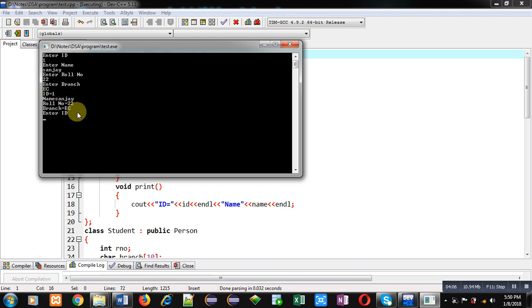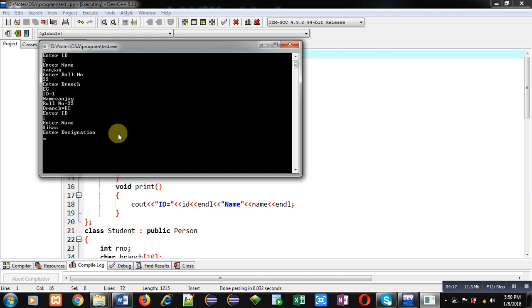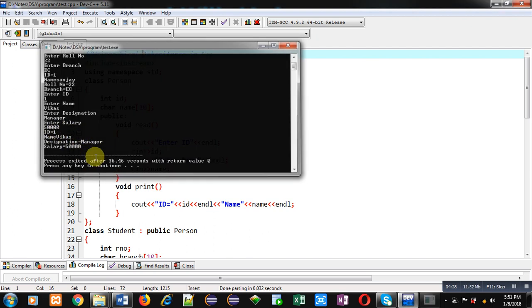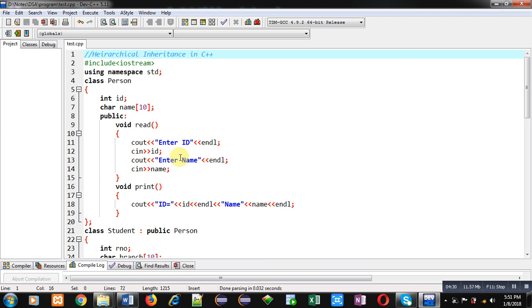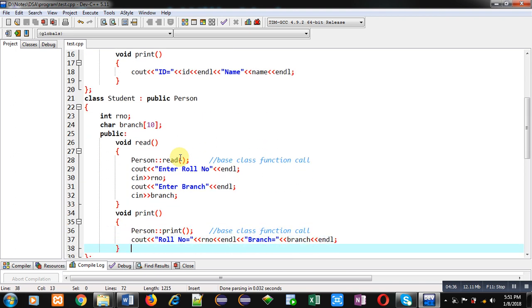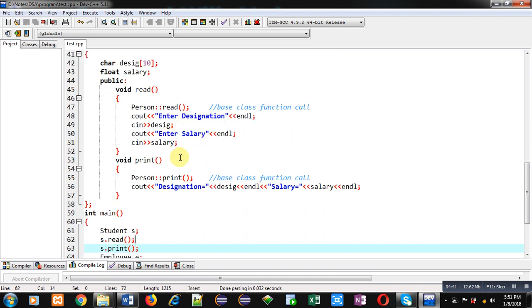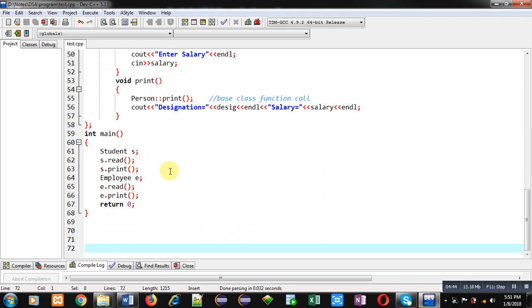Next it asks for employee details. For id I enter 1, for name I enter Vikas, for designation I enter Manager, and for salary I enter 50,000. It displays id, name, designation, and salary as entered. So hierarchical inheritance works with Person as the base class, and Student and Employee as derived classes, with objects created in main calling read and print functions.